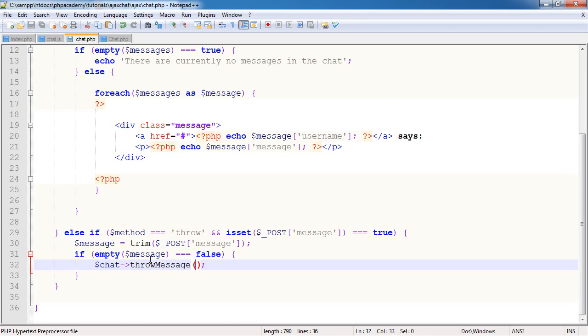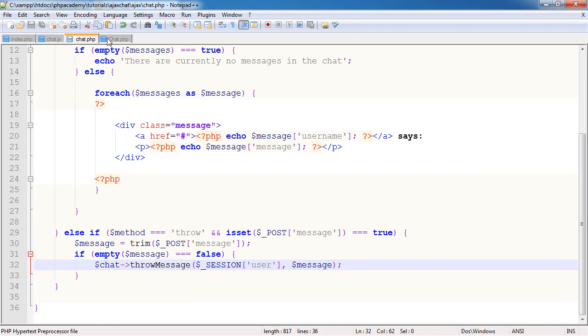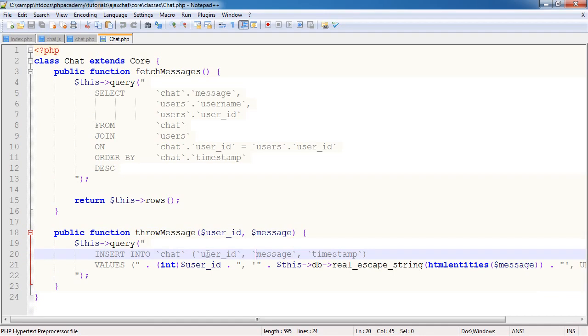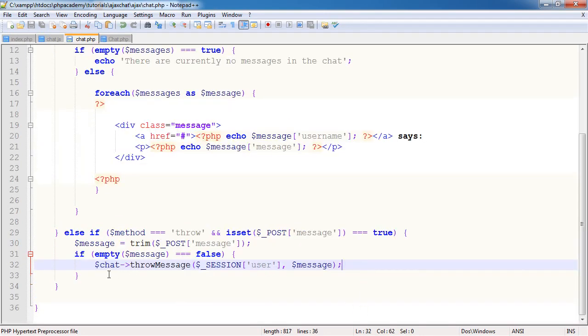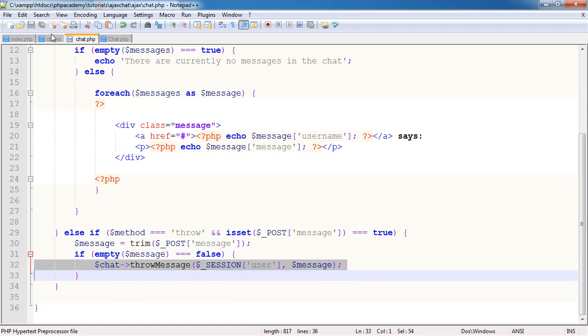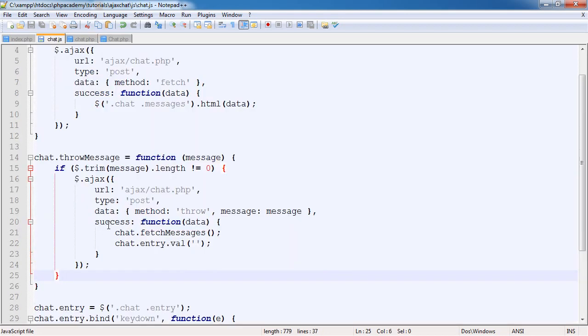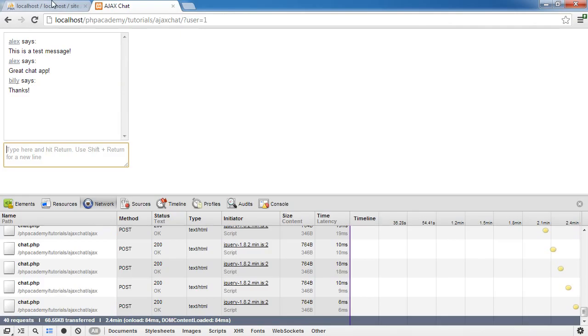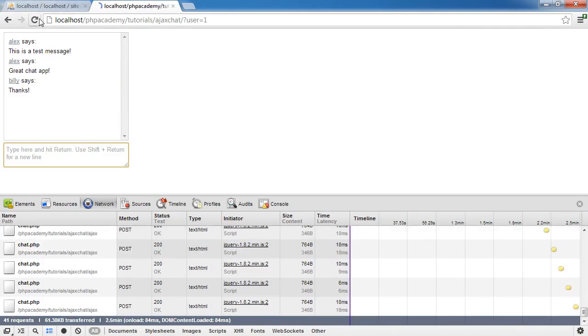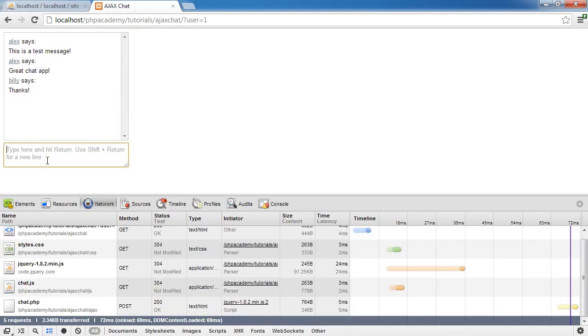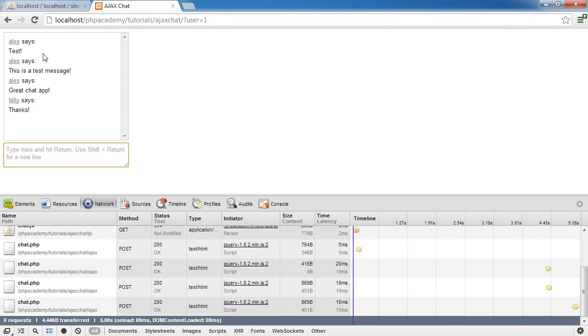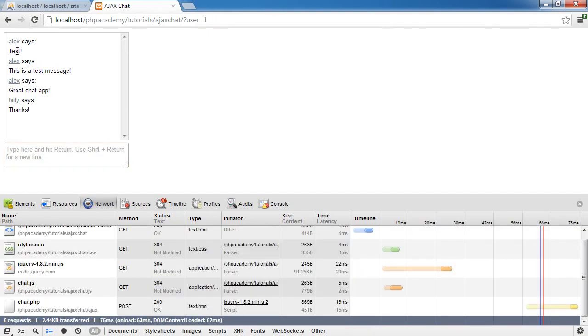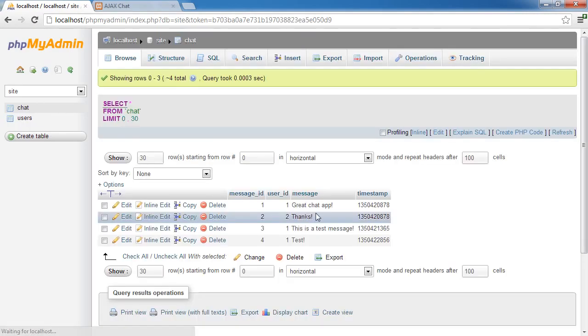We're going to say chat->throwMessage. We need to do the $_SESSION['user'] and throw the message in with that. We are calling the throwMessage method, which is taking the user ID, the message, and inserting this into the database. This is going to throw the message in, then refresh the data, clear the entry value, and we should be good to go.